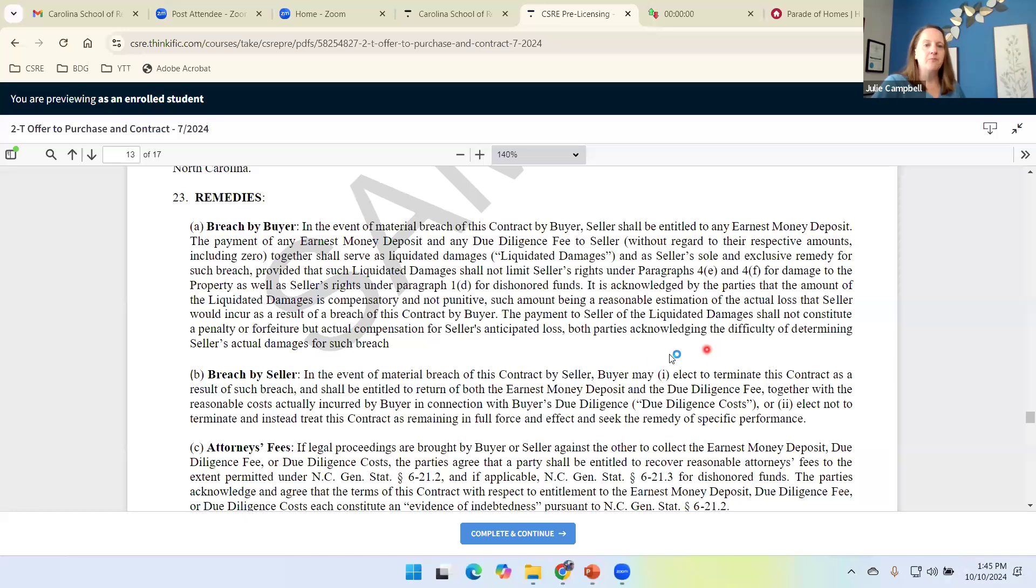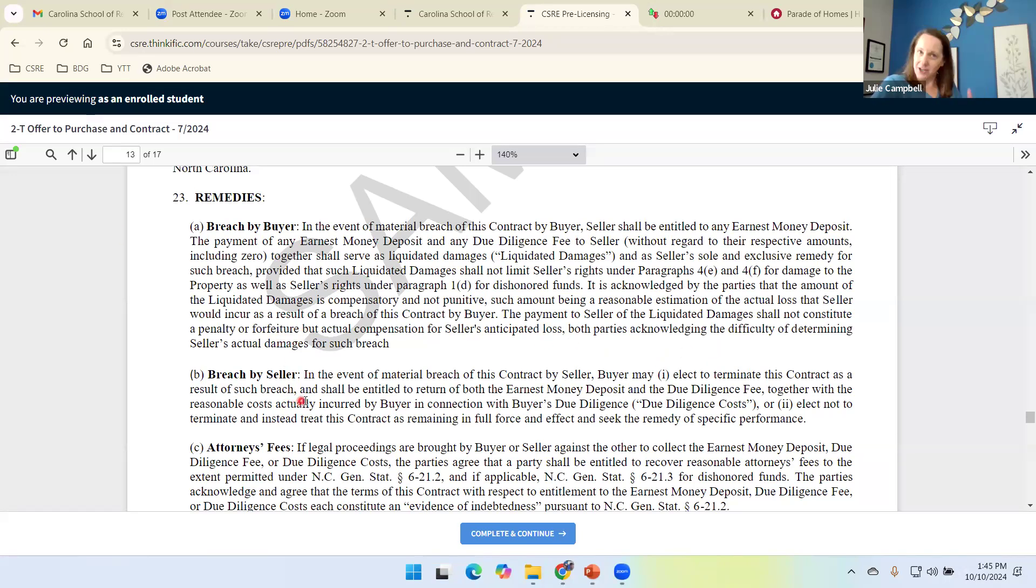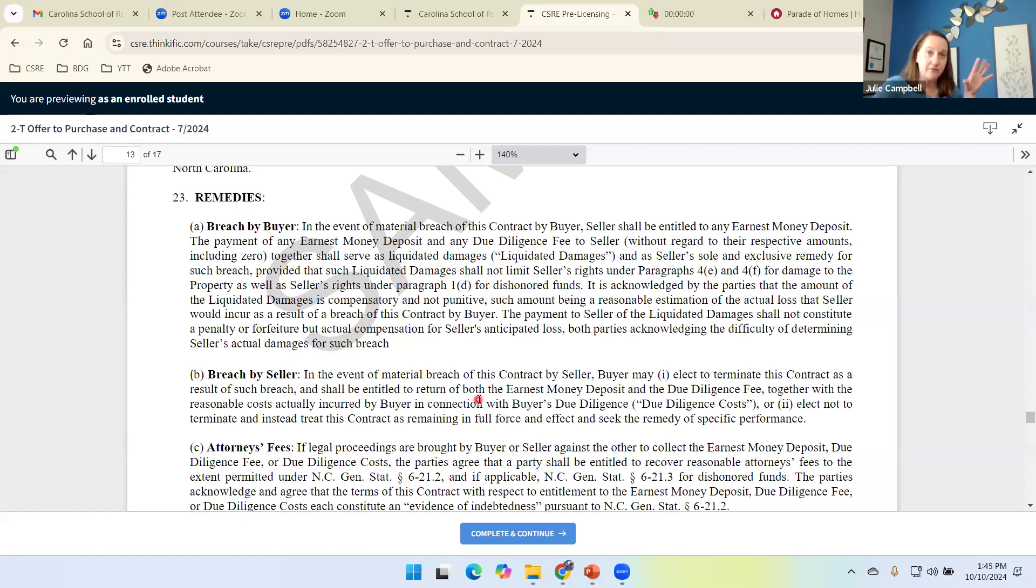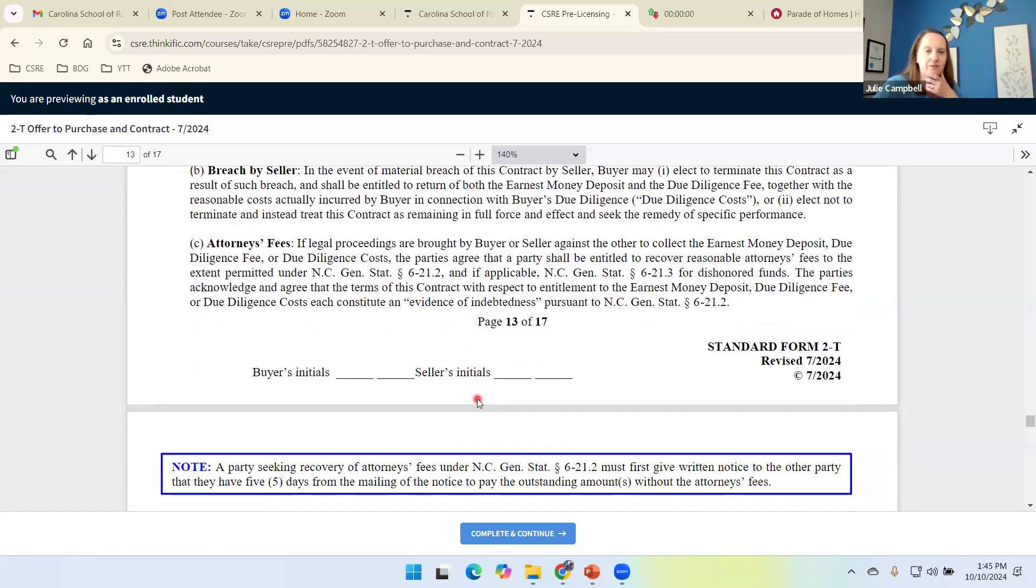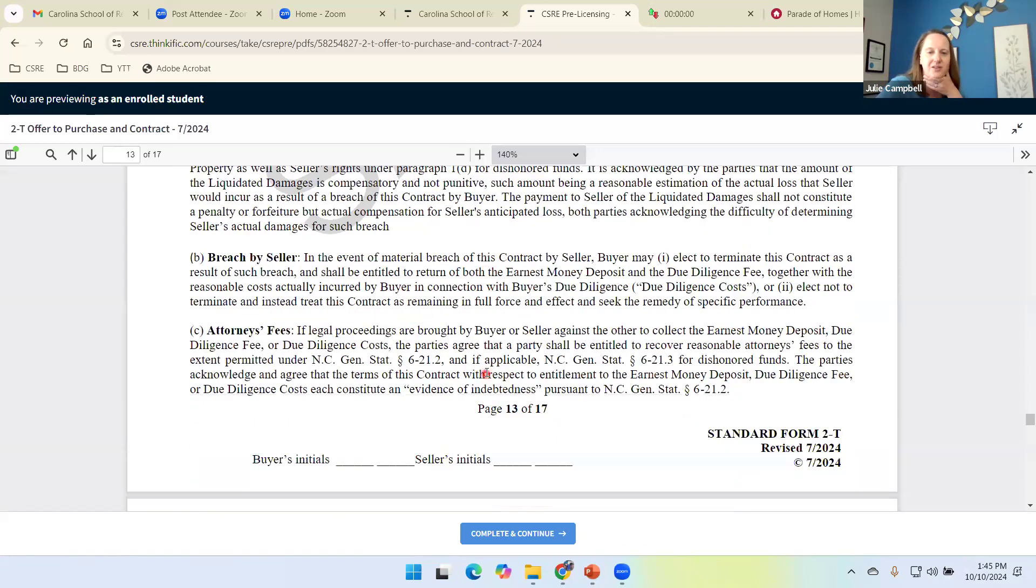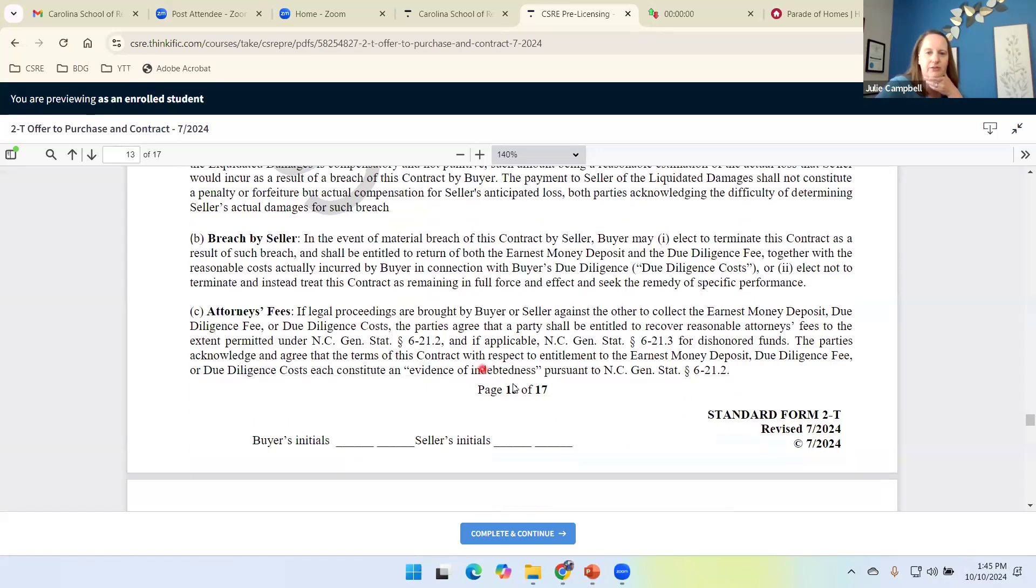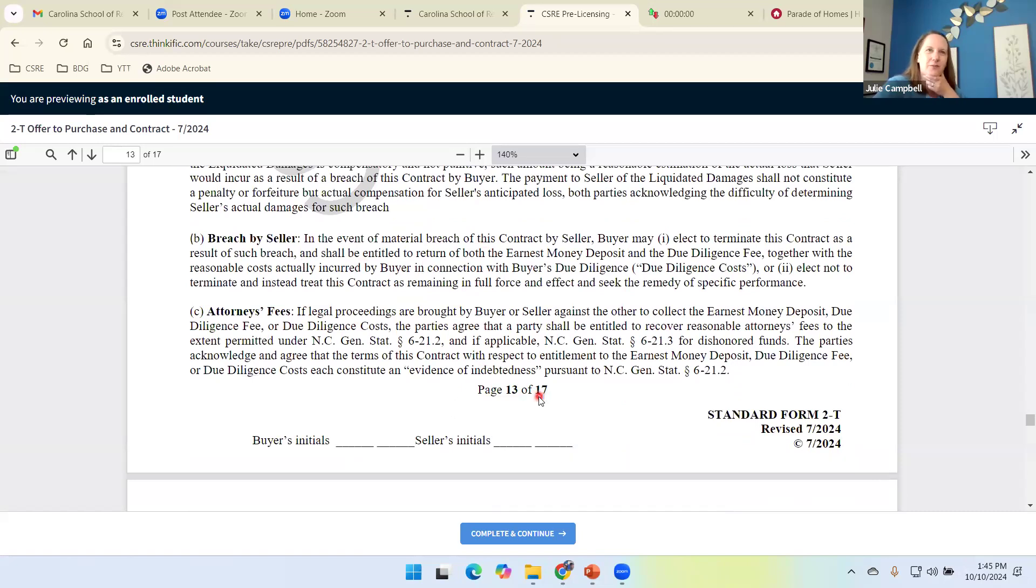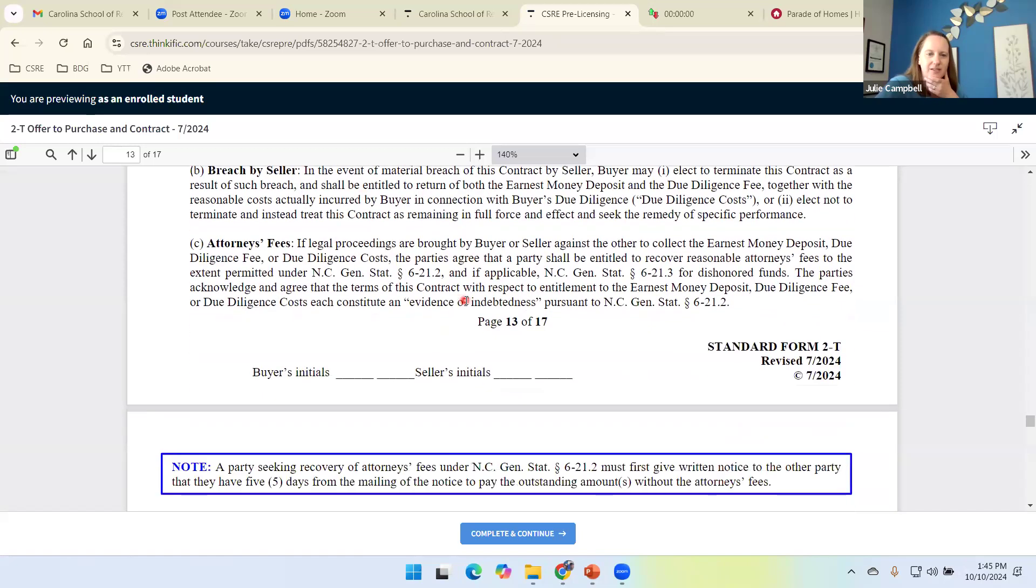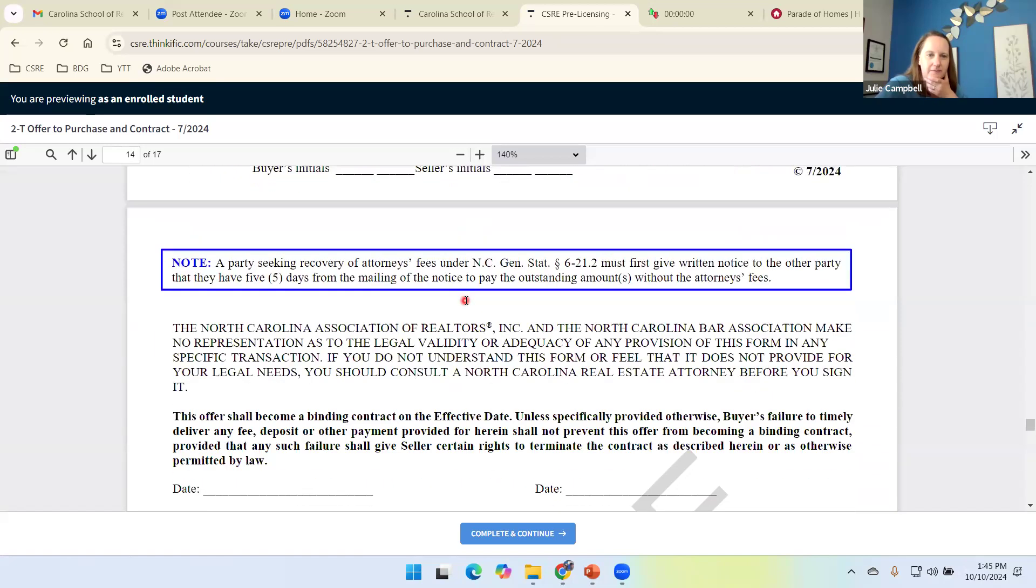We get into remedies specifically about breach by the buyer, breach by the seller. I'm actually going to hold off on this until next week because it gets back into due diligence and earnest money. So I think that'll be a good refresher for us on Tuesday. So we're going to come back and revisit this. I don't plan to finish this today. Anyway, we're close. What are we on? 13 of 17? Y'all, this thing is 17 pages now. That's a whole lot for the buyer to buy and the seller to sell, right? So we'll come back. We'll hit up remedies next week.